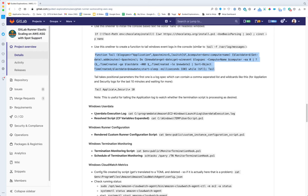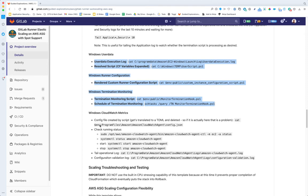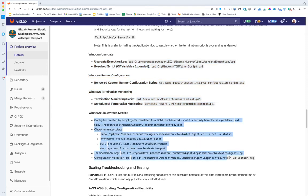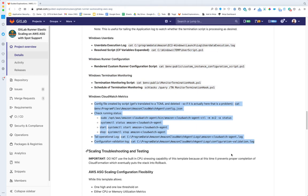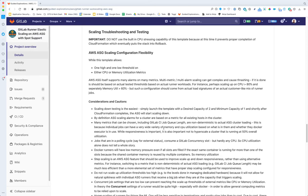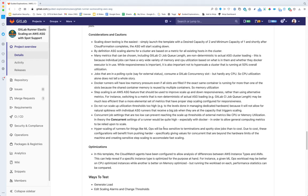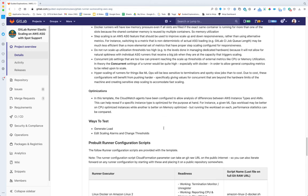There is the same information about Windows as there was for Linux — the same information about CloudWatch and how it was installed and how to debug it. There's also a bunch of information about concerns and considerations for configuring scaling, so if you're going to be doing scaling with Amazon ASG versus other things you may have used before, it tries to give you some guidance.